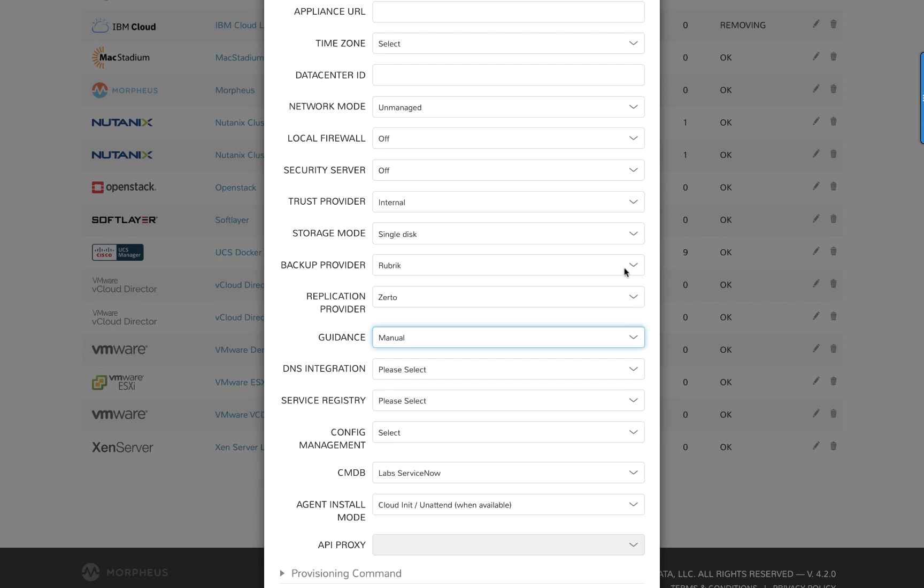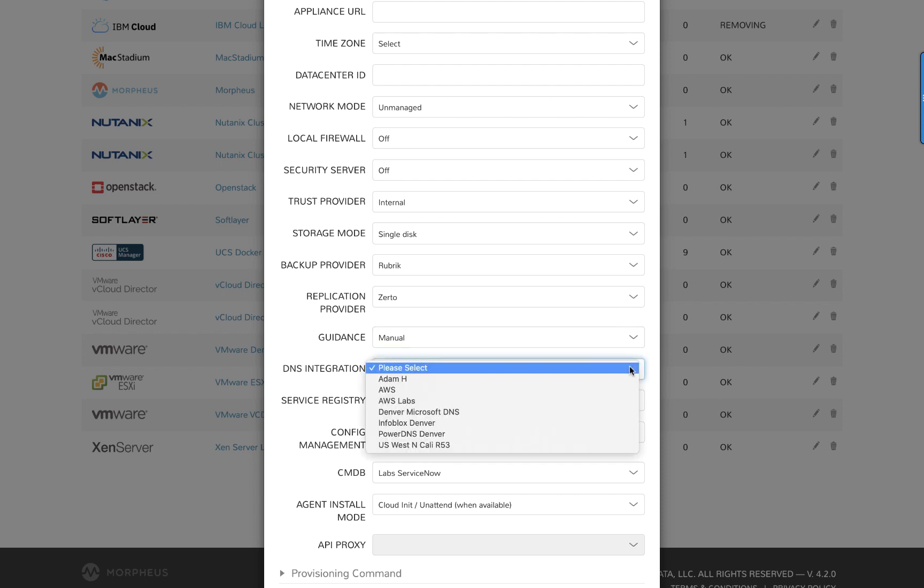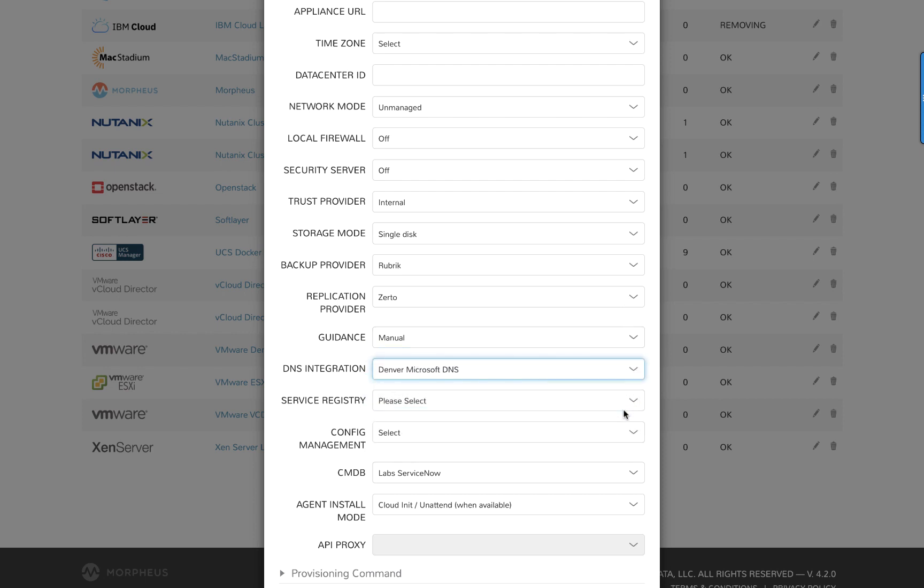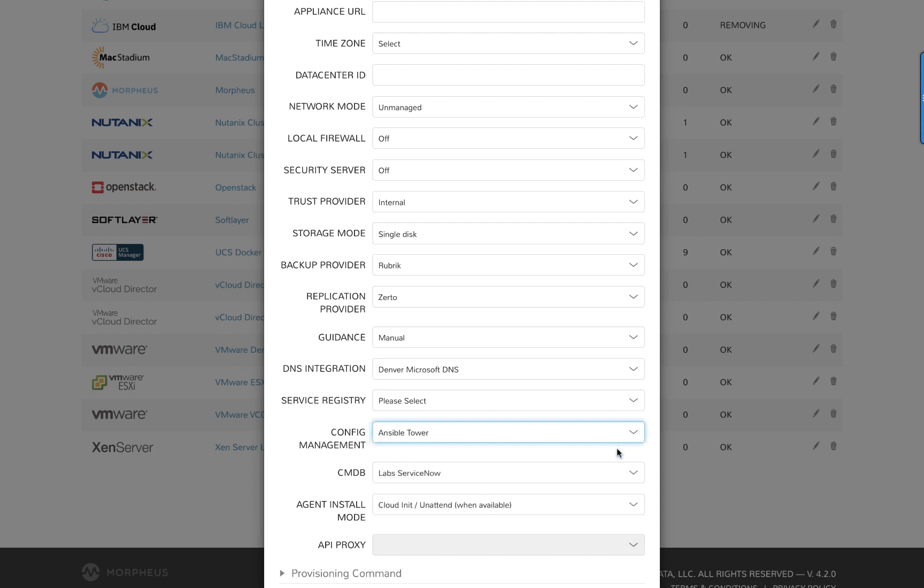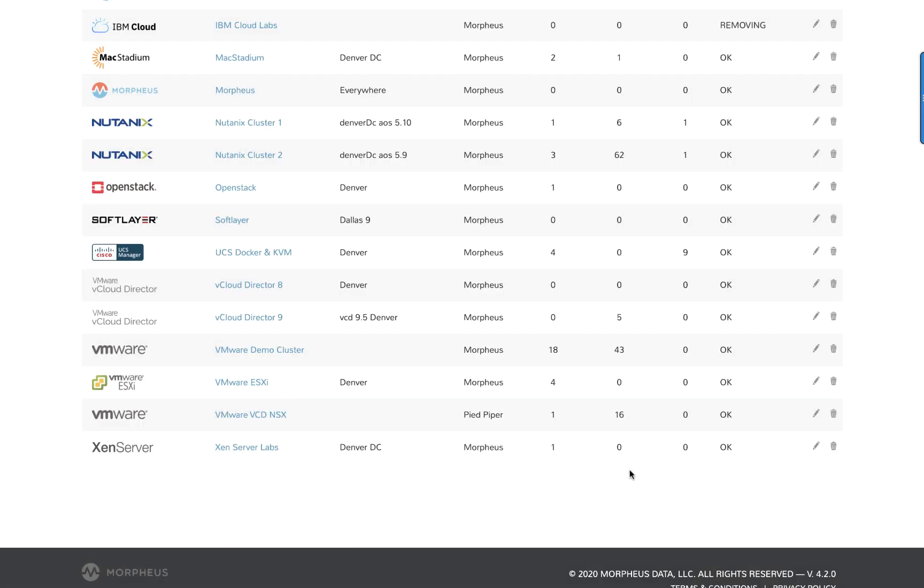The only other quick point I'd like to make here is that we can connect to integrated backup solutions, replication solutions, IP address management solutions, configuration management solutions, as well as IT service management solutions. This is really incredibly powerful, especially during the provisioning process and during any day two or later ongoing management.